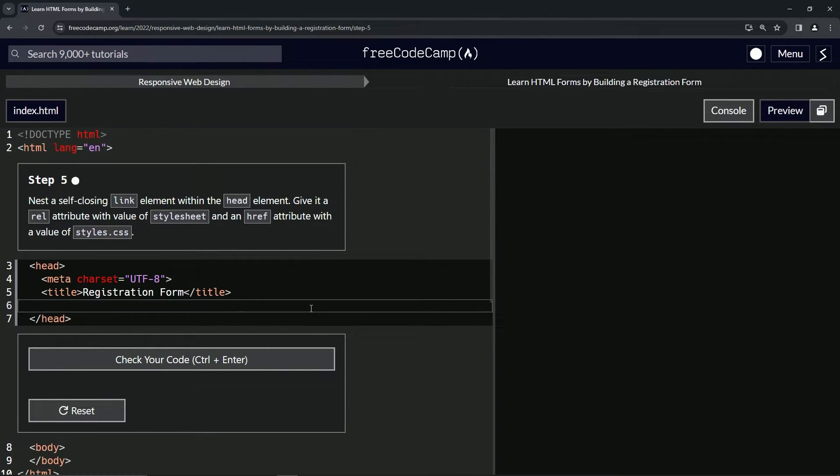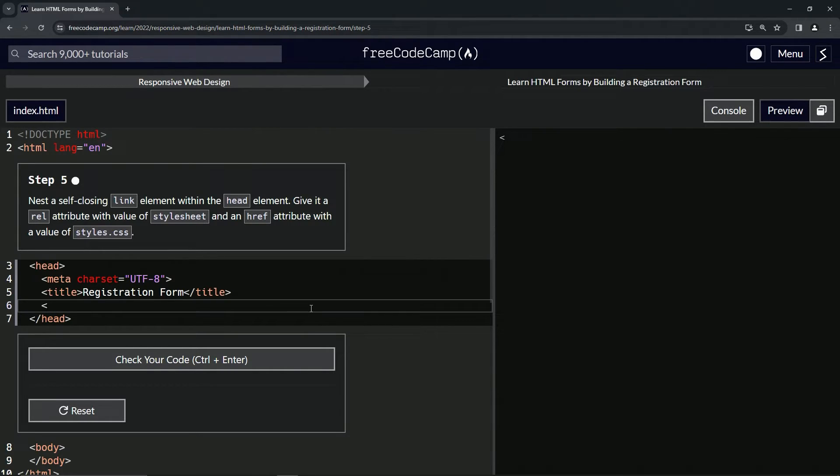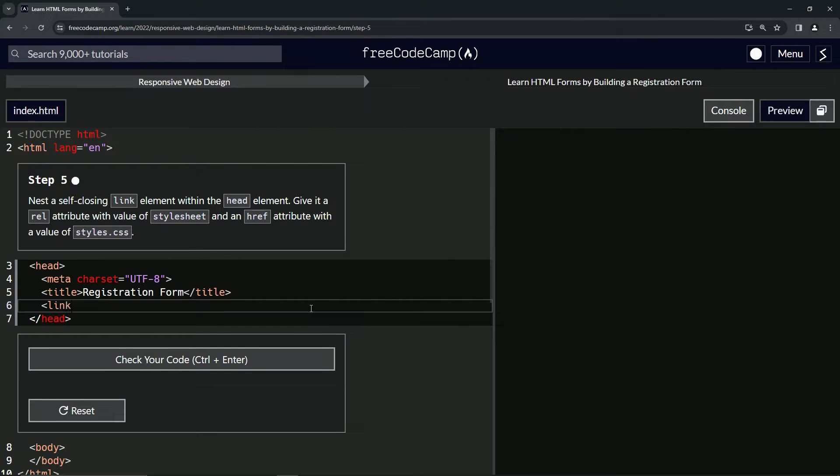So we're going to come up here and we're going to say link like this and we'll close it off because that's all it needs to be.